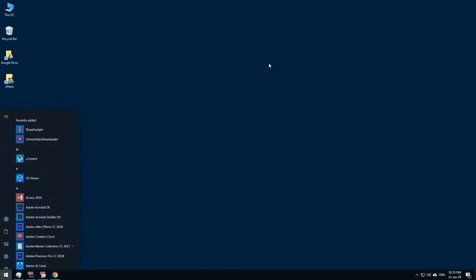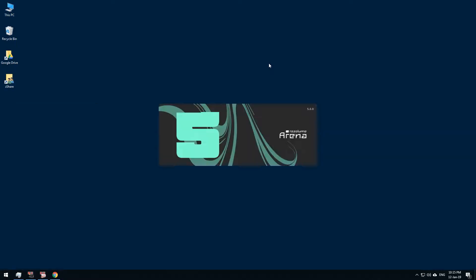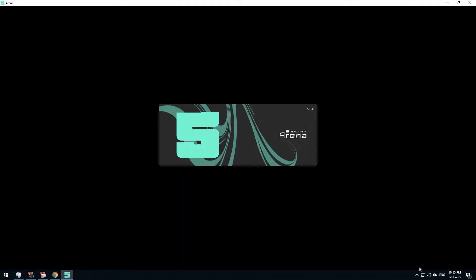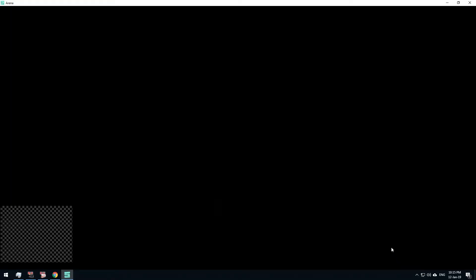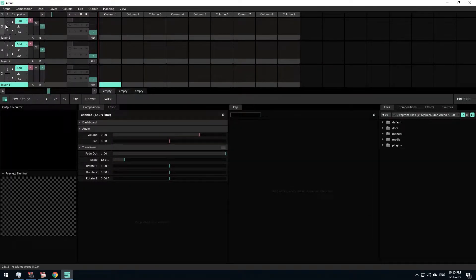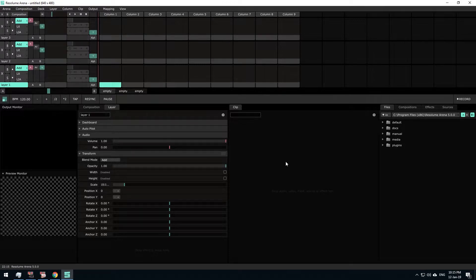We will open the column. The column is open, the composition is not done, and the audio is loaded.